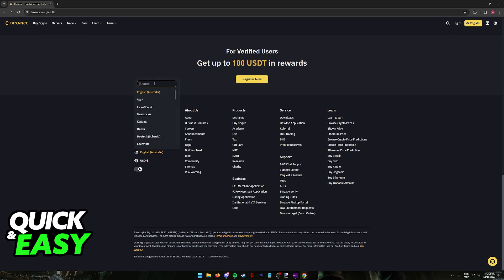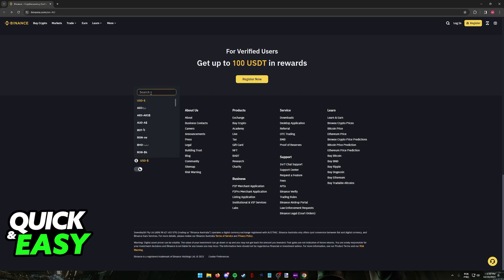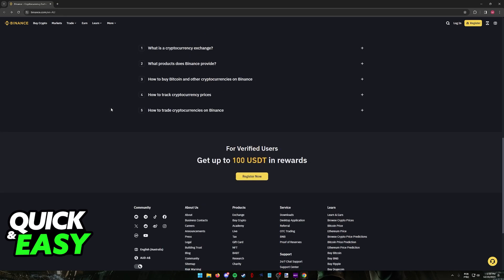At the bottom of the page you can find the option to select English Australia, and you can also switch the currency if you prefer to Australian dollars.